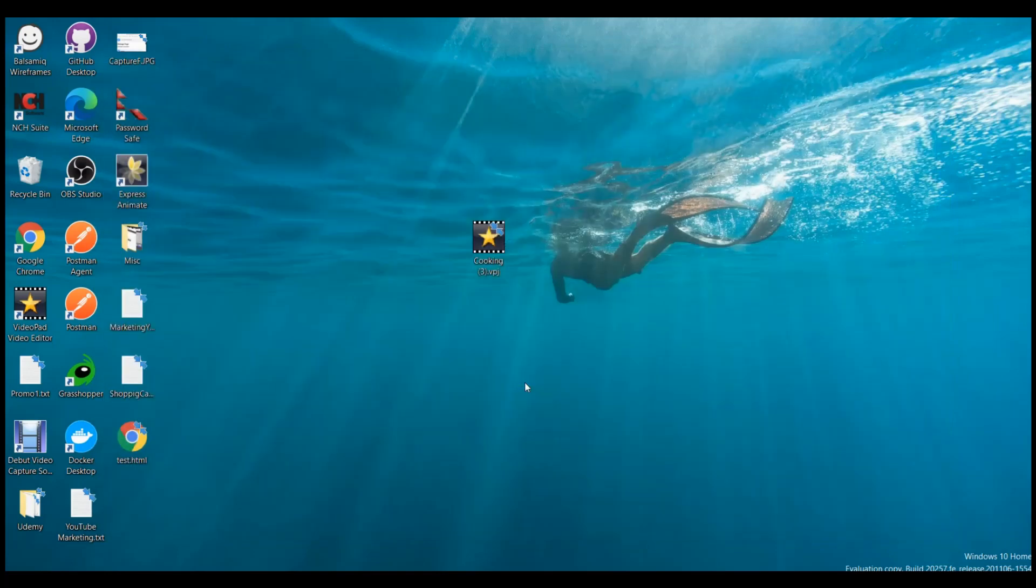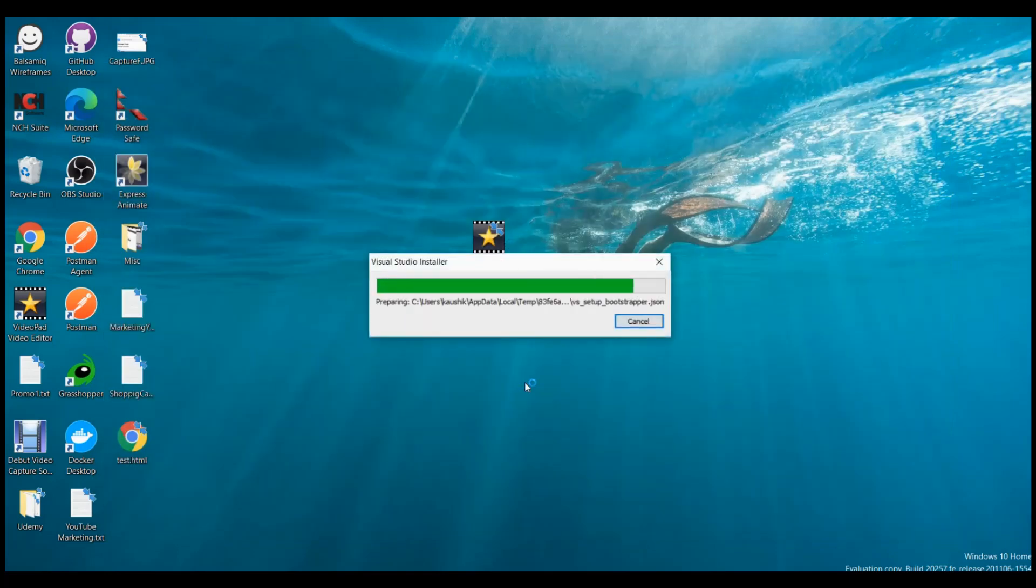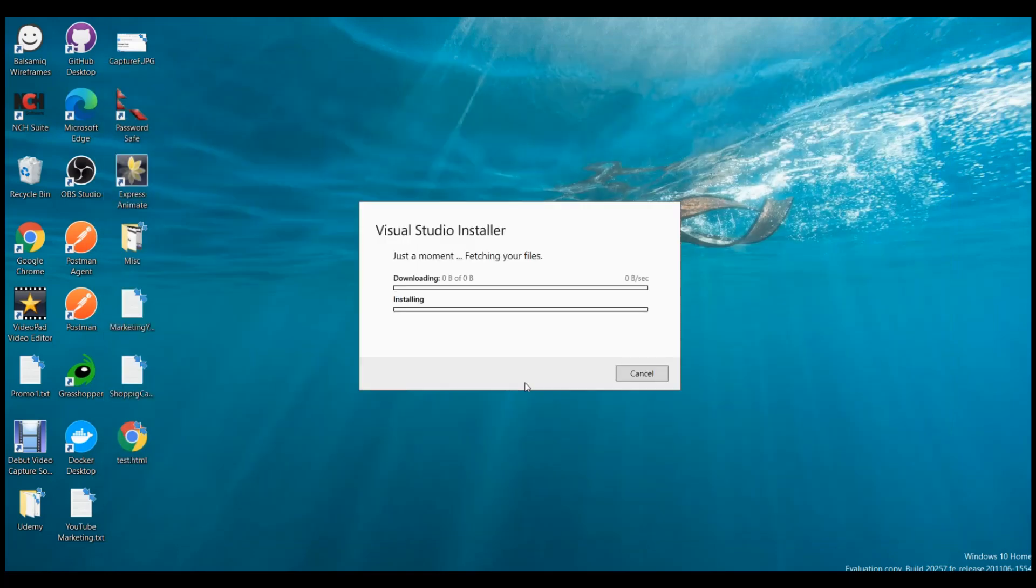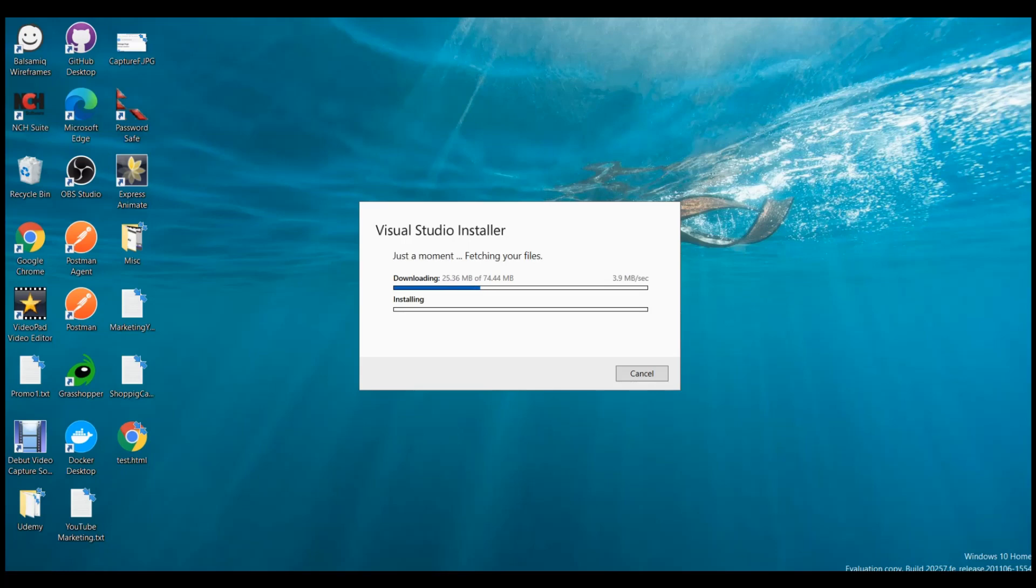It is asking me to update the Visual Studio Installer before proceeding, so let's click on update. It will take a bit and we'll come back again after it has downloaded and installed the Visual Studio Installer latest version.